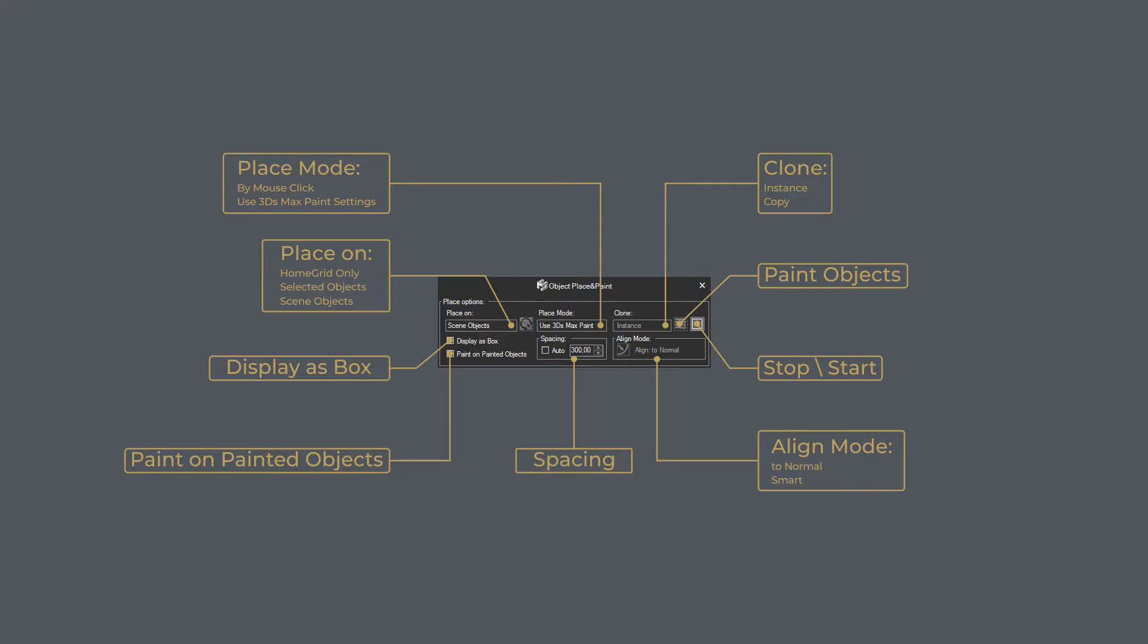In the Place On Menu Settings, the Home Grid Only option lets us place the model on the default grid in the viewport.